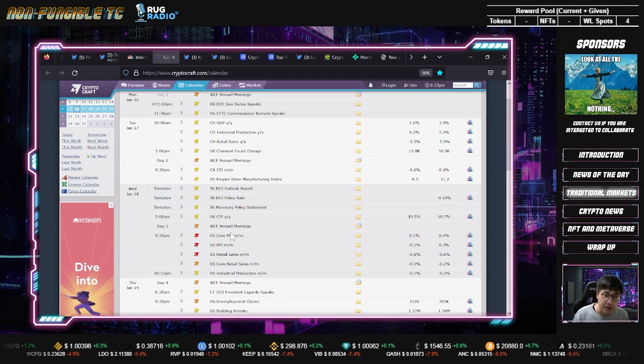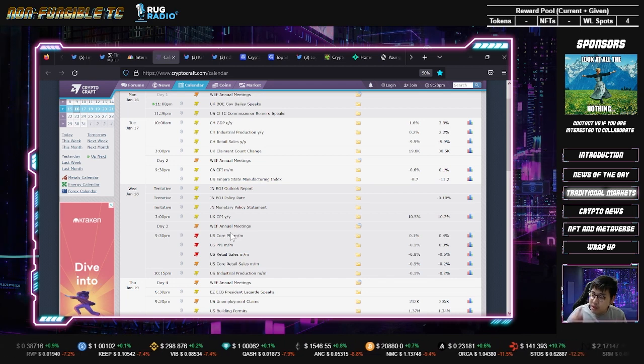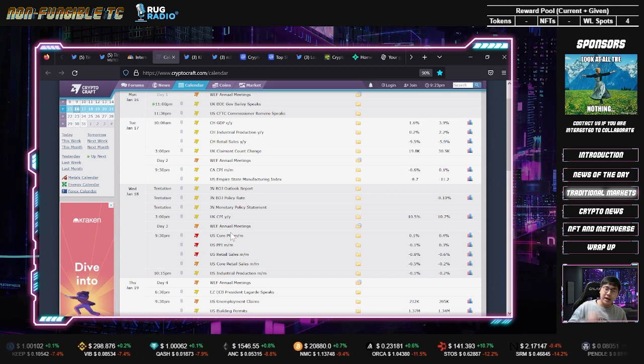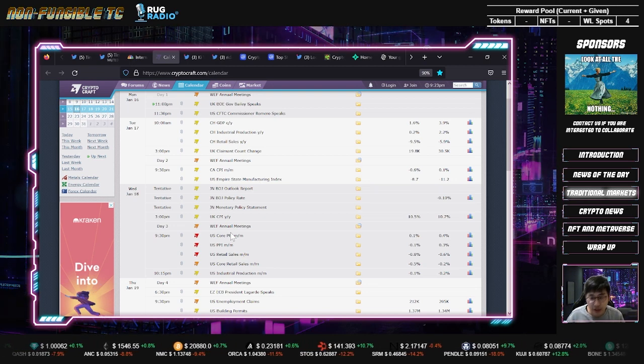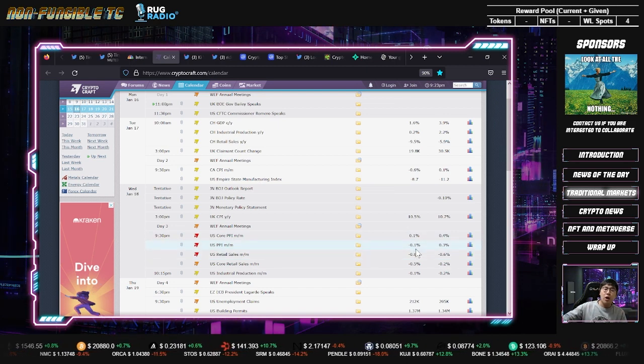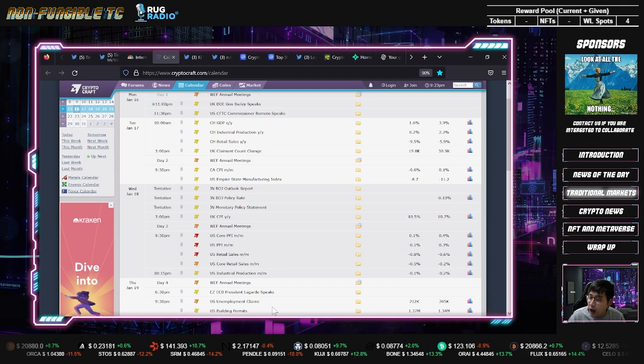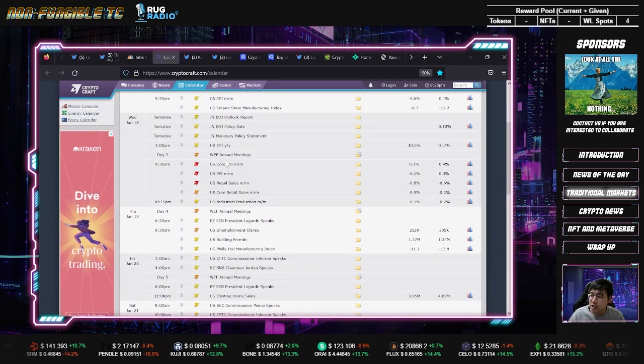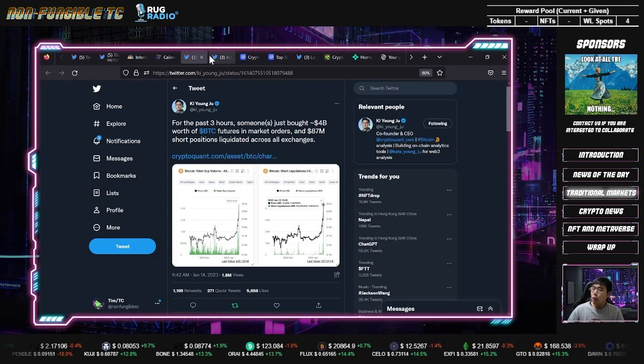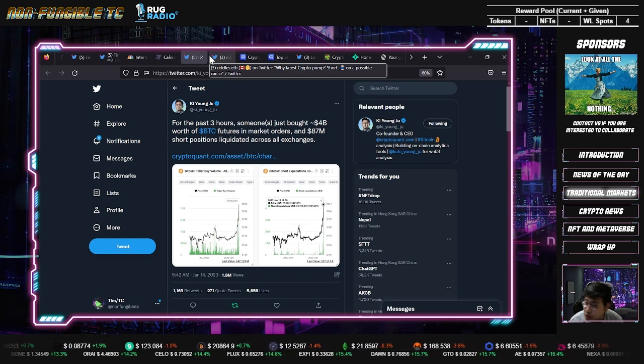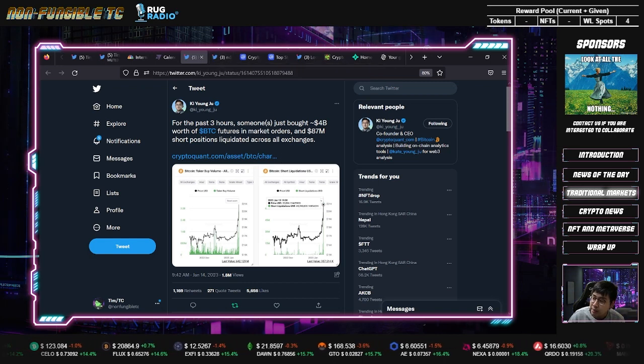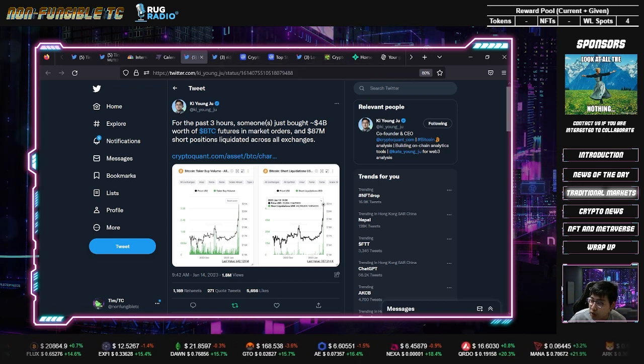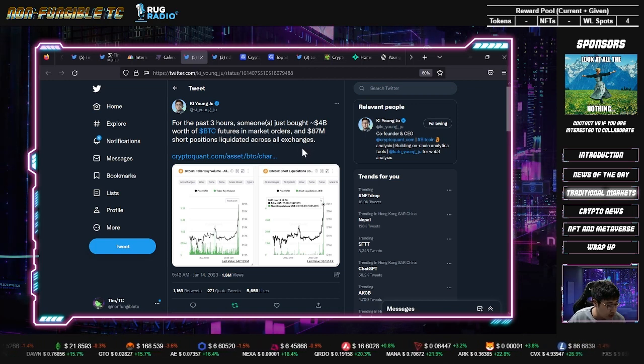Globally the market is green and one reason is the CPI numbers last week came up positive. But today we have another challenge. This week on Wednesday we have the U.S. core PPI numbers. CPI is the consumer purchase index, PPI is the producer purchase index. According to the founder of Crypto Quants, in the past three hours someone bought four billion worth of Bitcoin futures and 87 million short positions were liquidated across all exchanges.